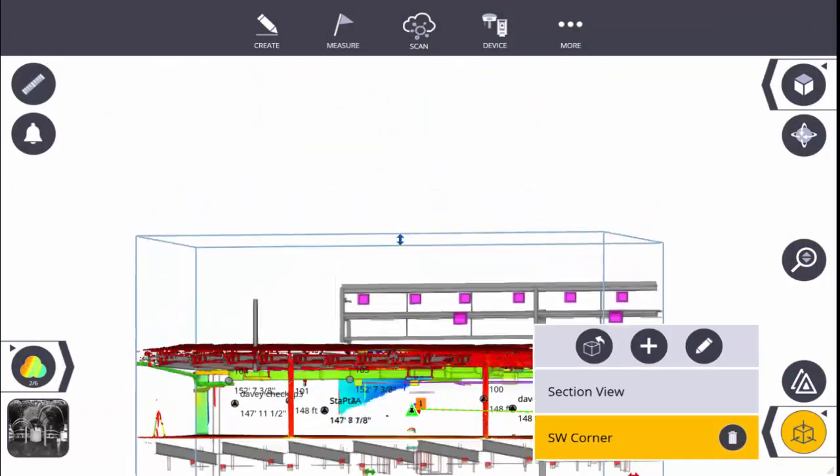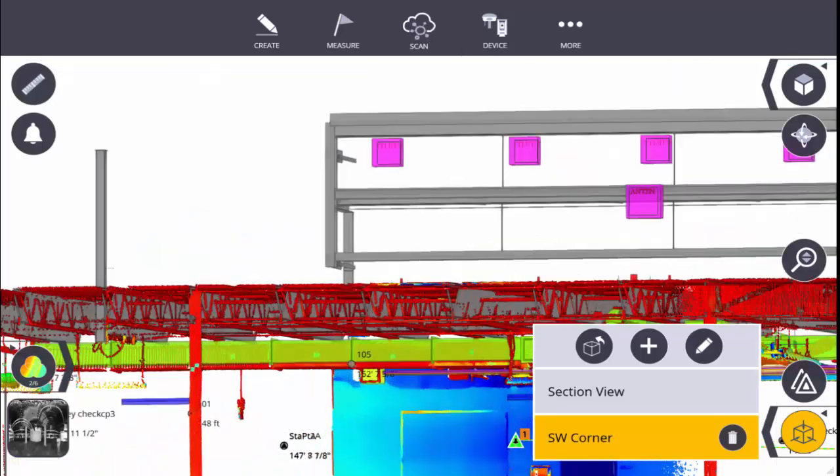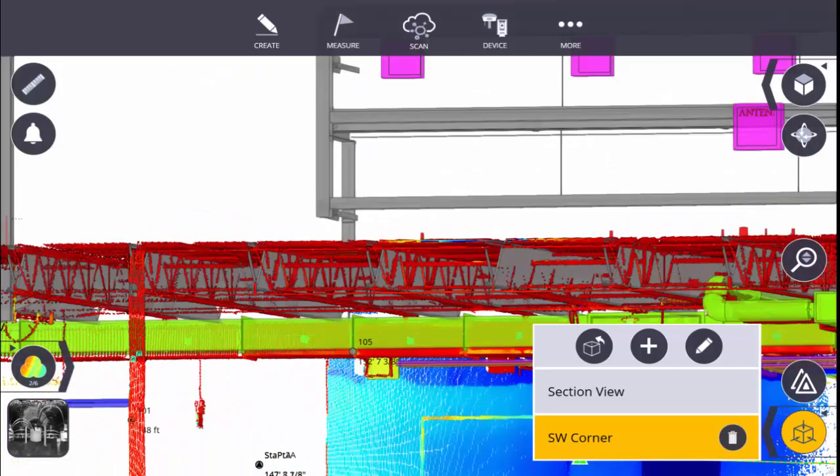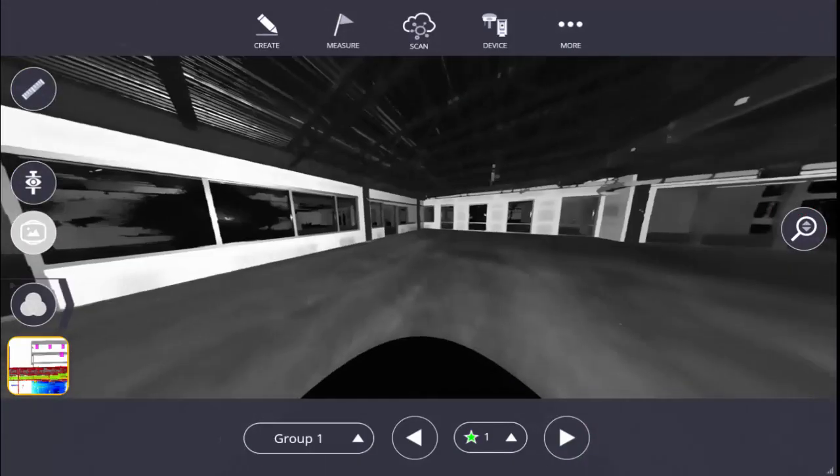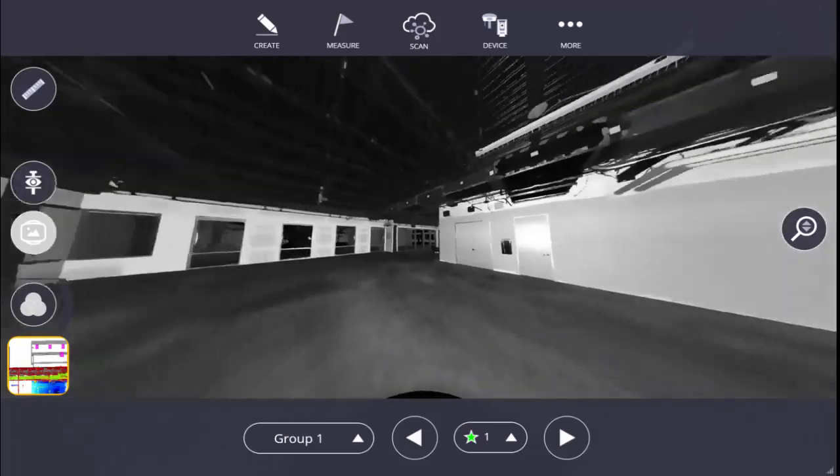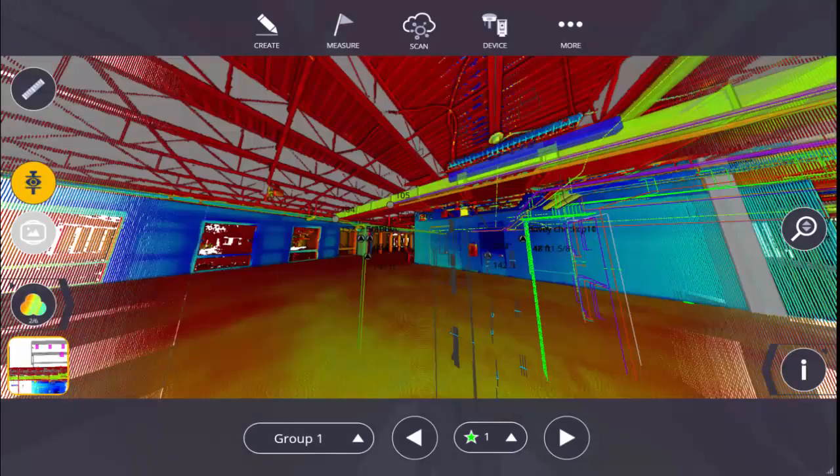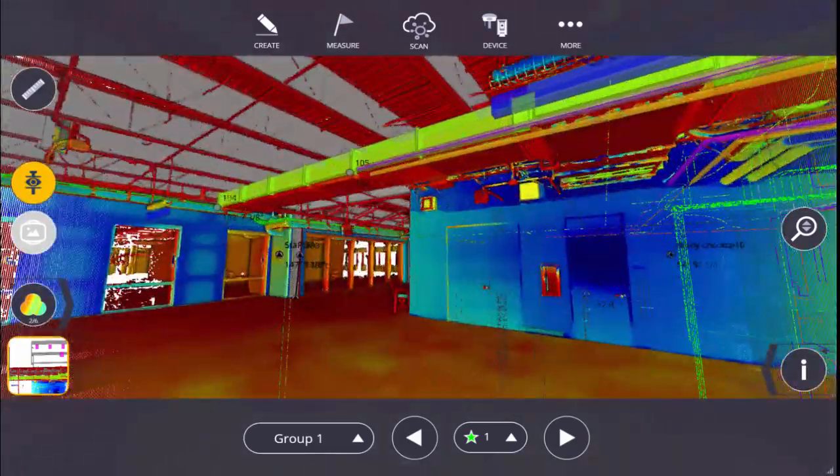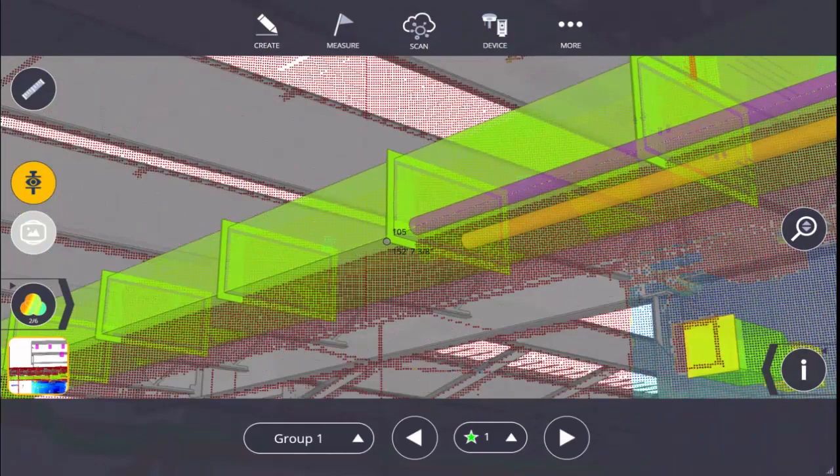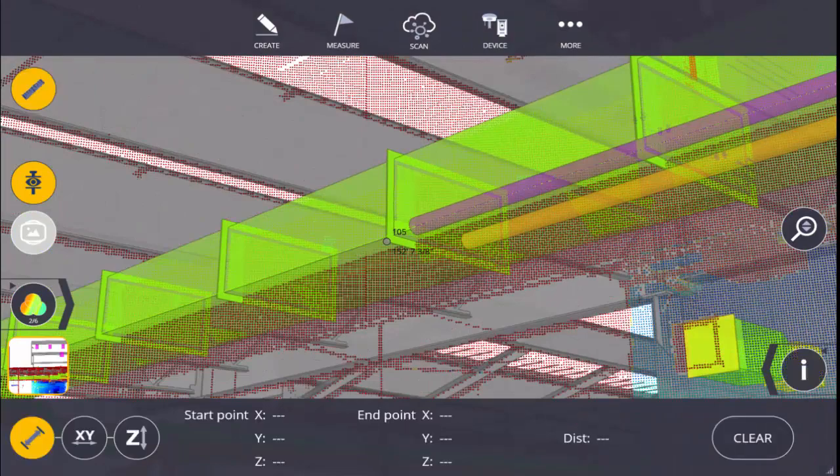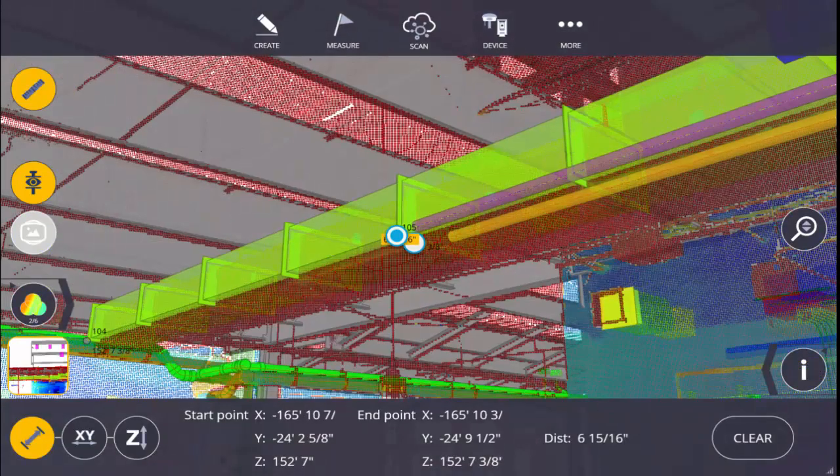reference, and utilize scan data in the field, allowing you to view BIM or CAD models with highly accurate point cloud data. This first video covers how to reference the scan to the model, first with a quick manual reference, and second with an accurate resection on the instrument.